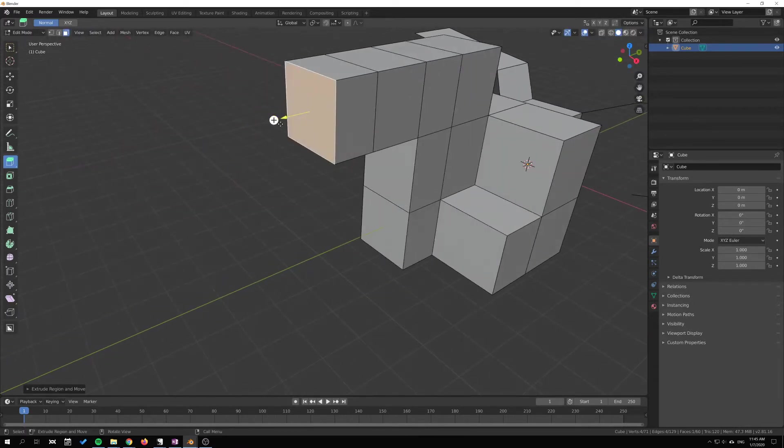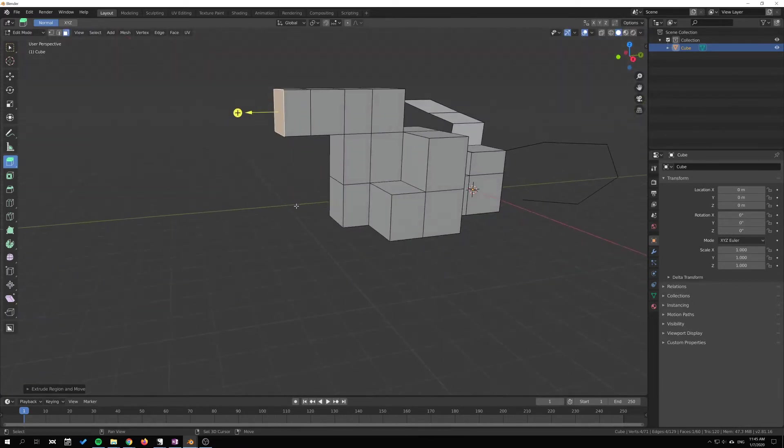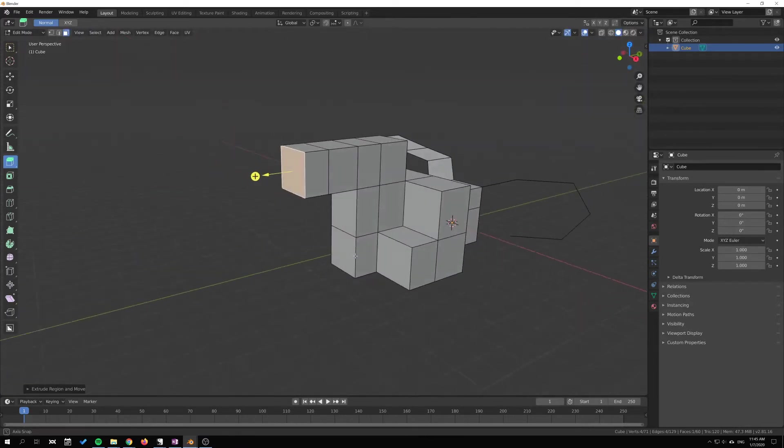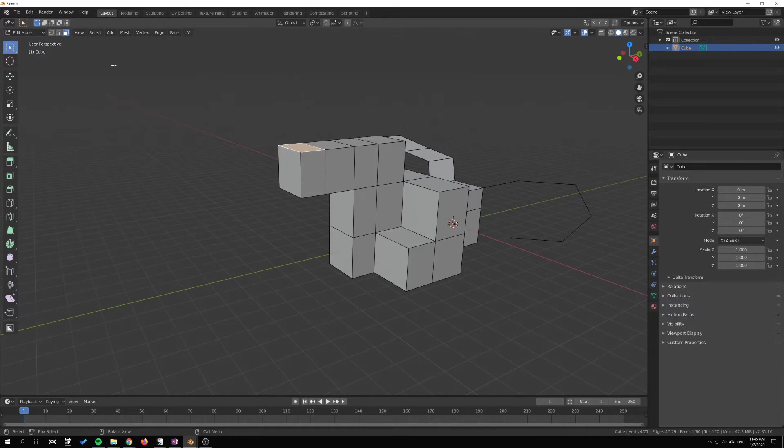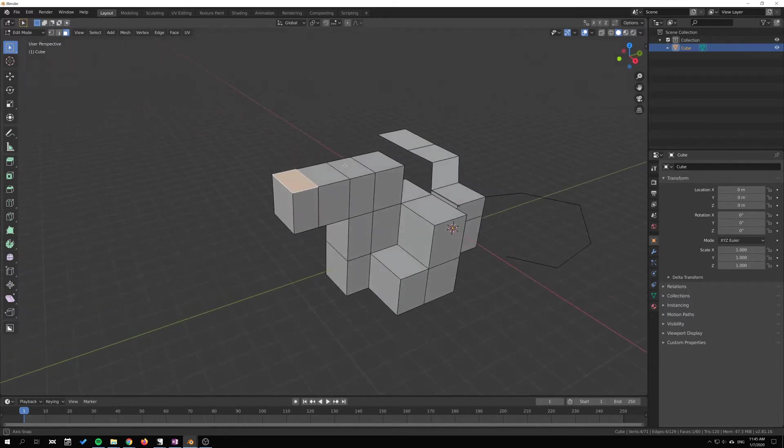Sometimes you might find yourself extruding—I'm gonna switch over to the default selection tool here—extruding like this.